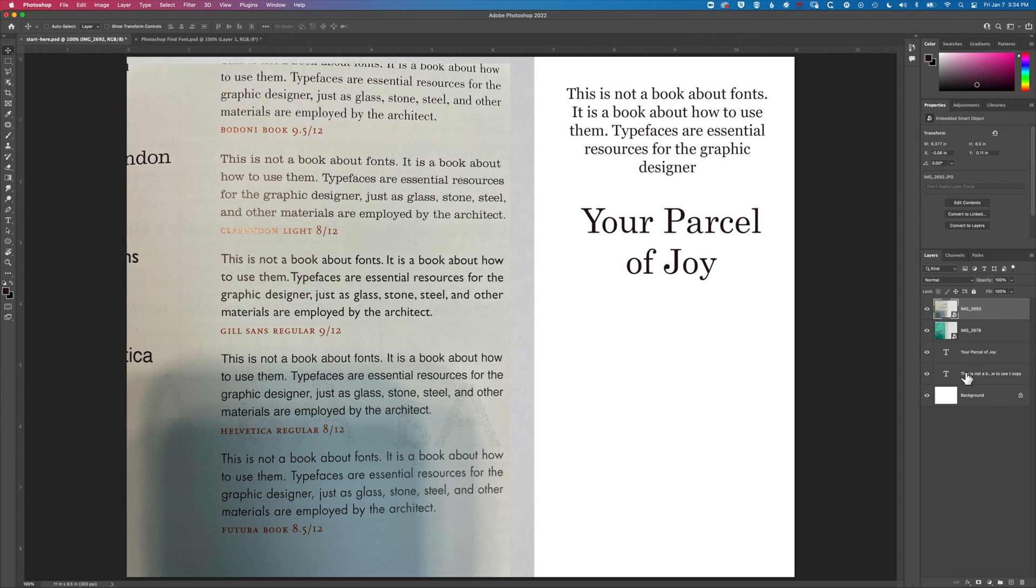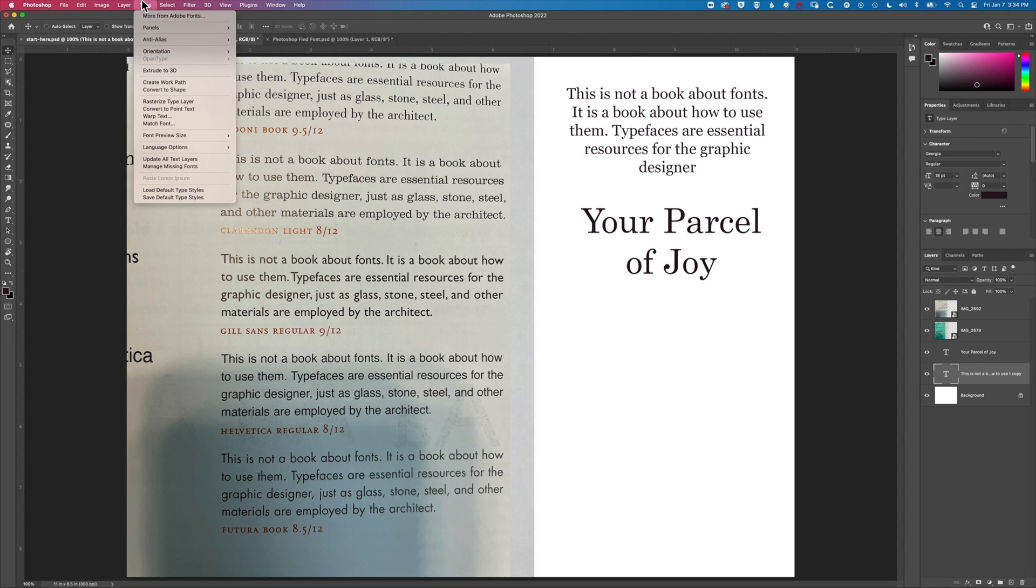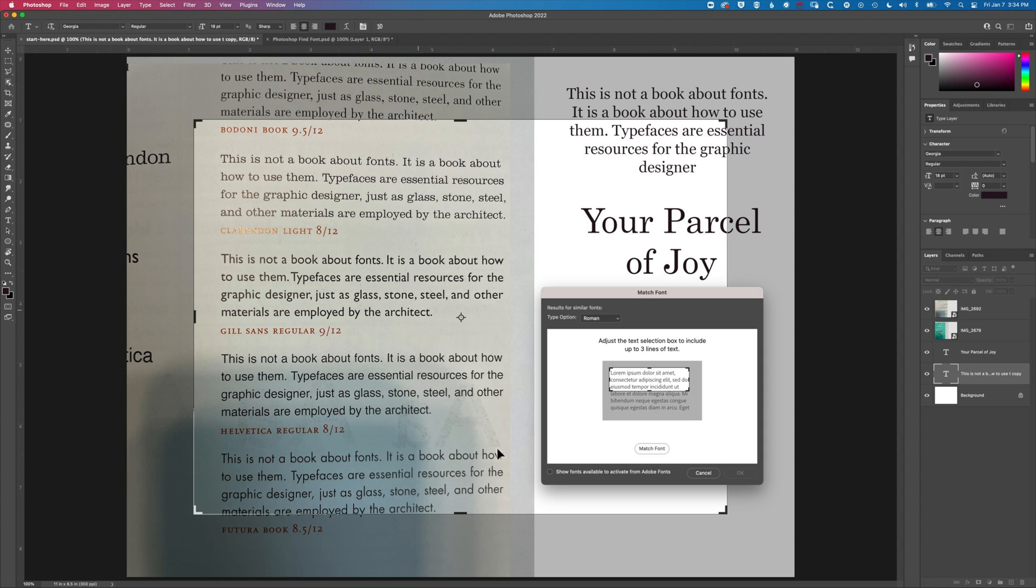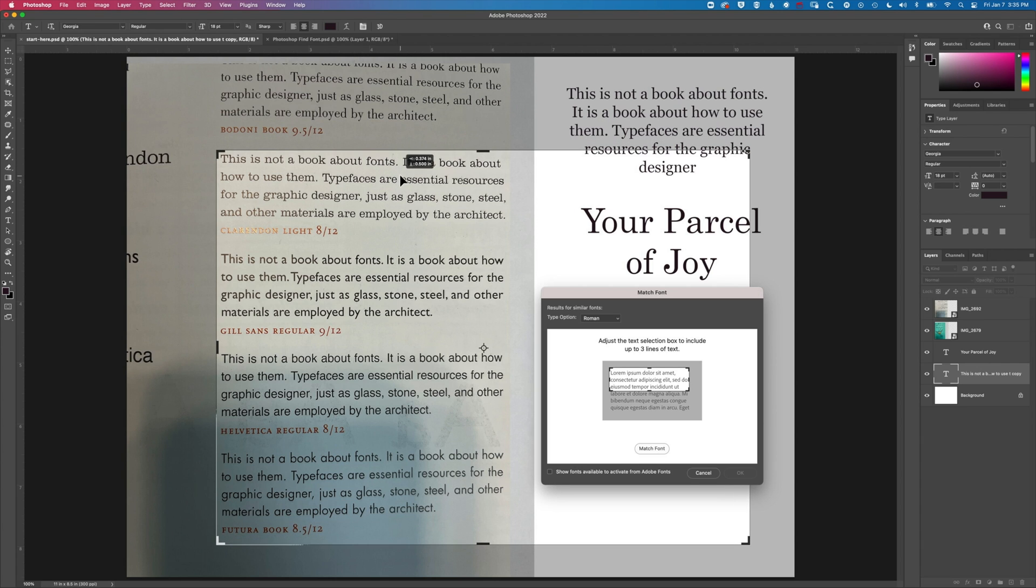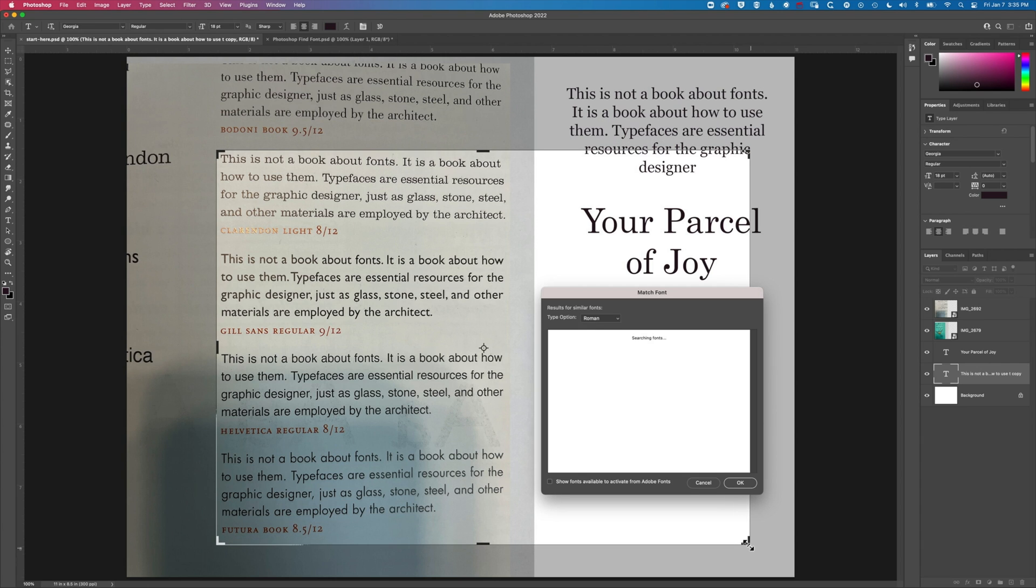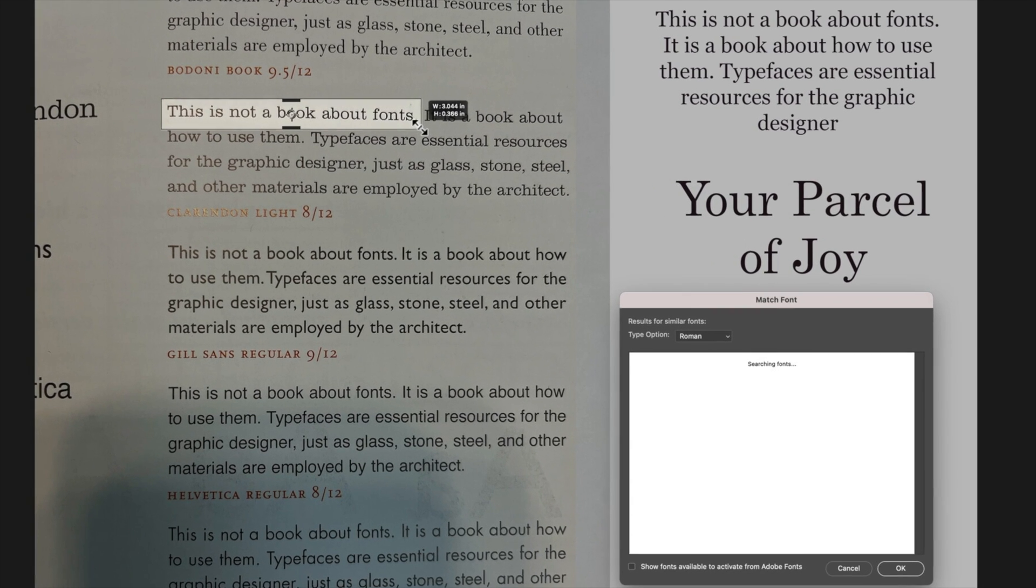So I'm going to select this layer up at the top right here, select that type layer. I'm going to go to type and match font and then we're going to make sure this show fonts available is unchecked so that it scans more of the fonts on my computer. It seems to limit the scanning of fonts on your computer if you have that checked.